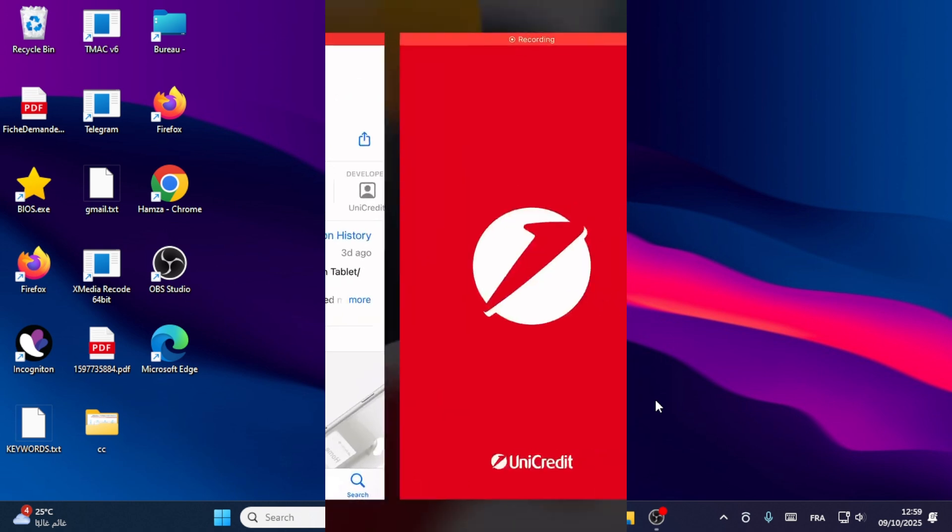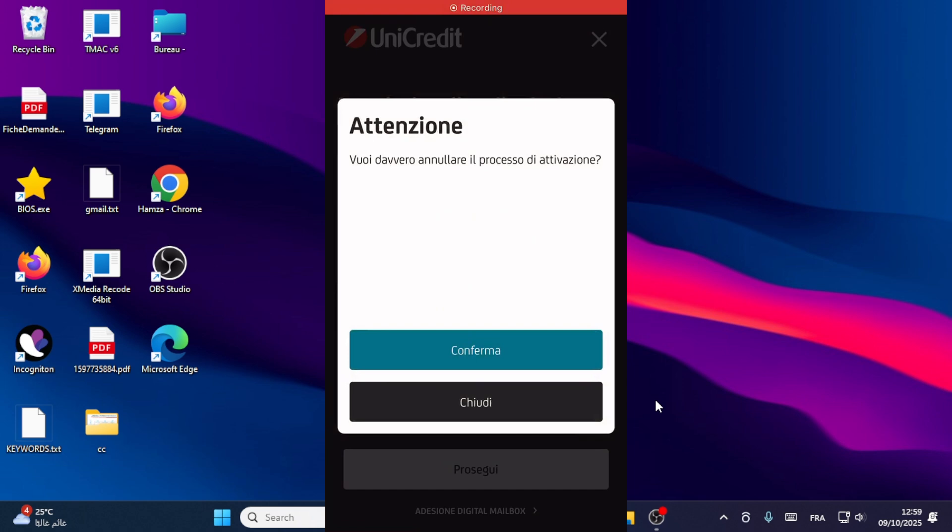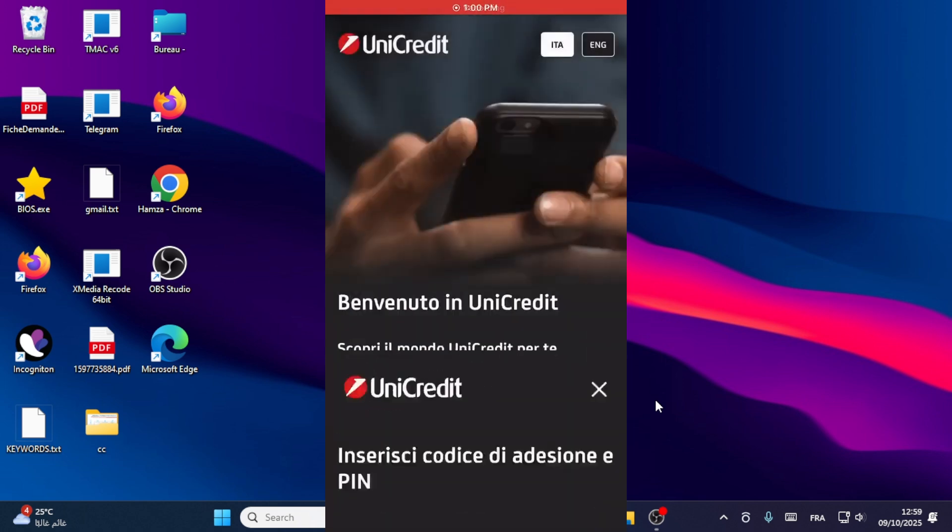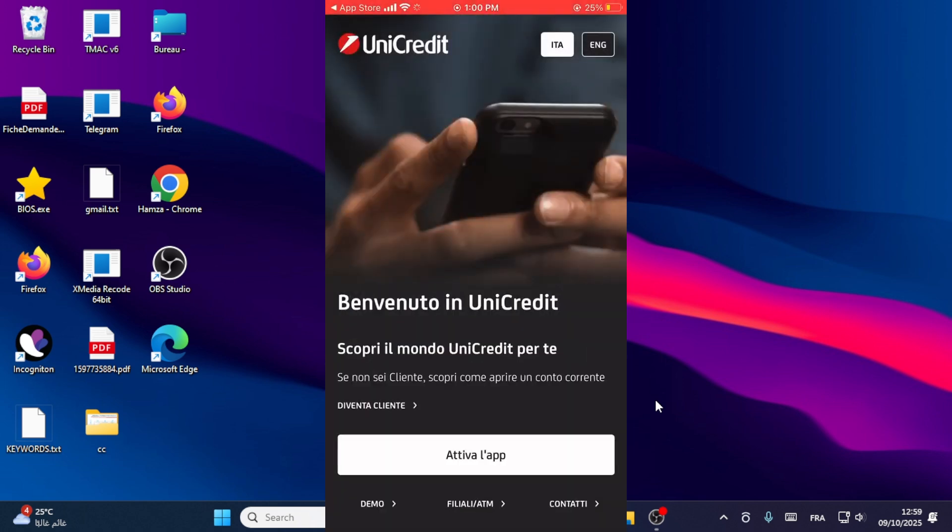When you open your app on your device, click this option - click on the first option here.